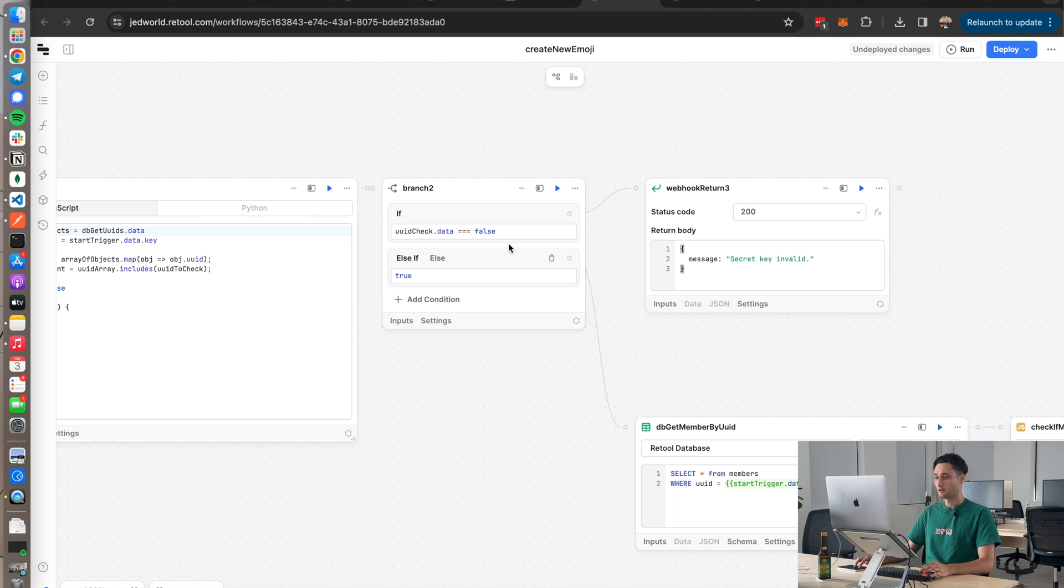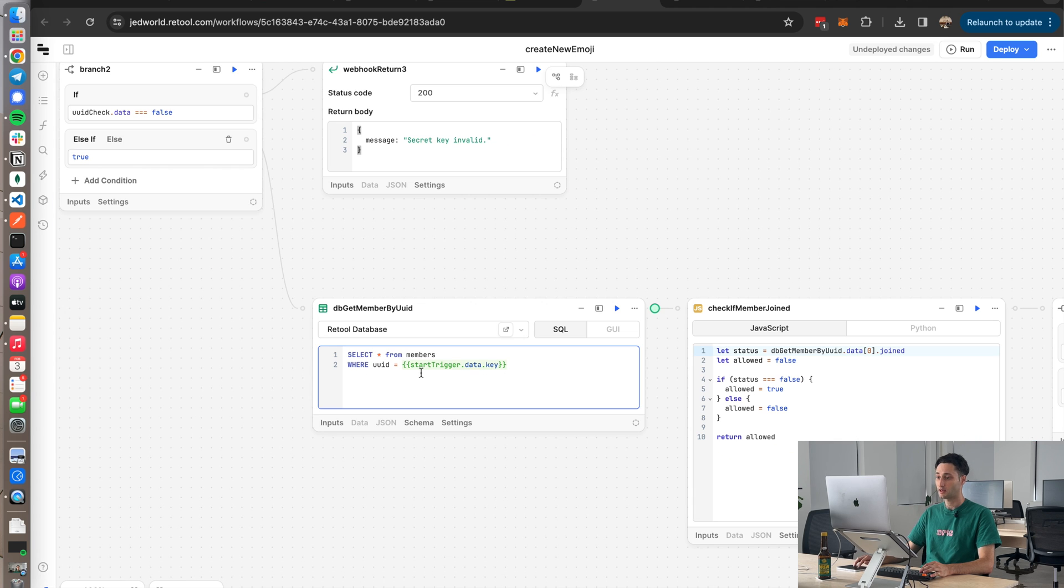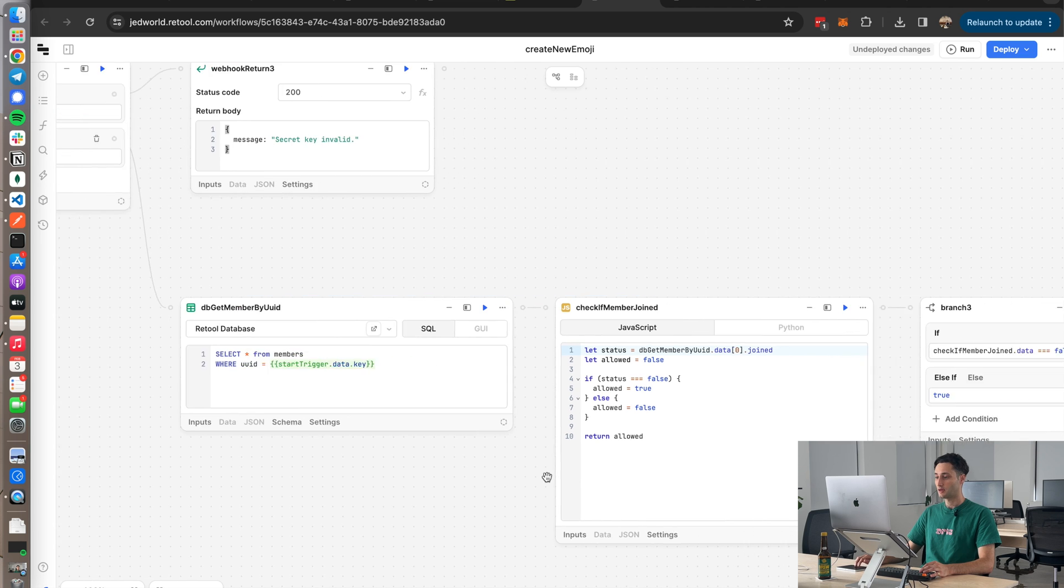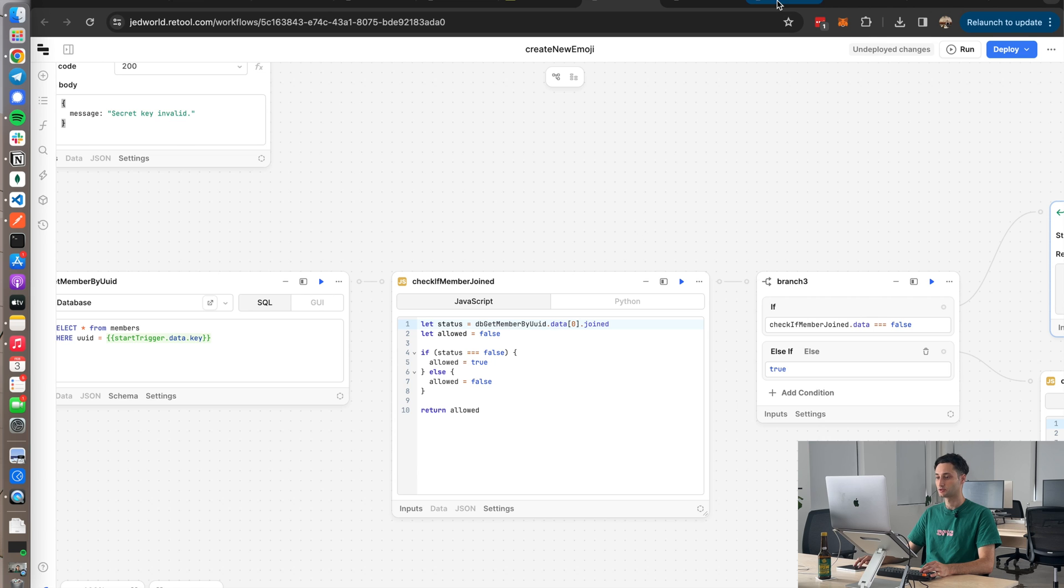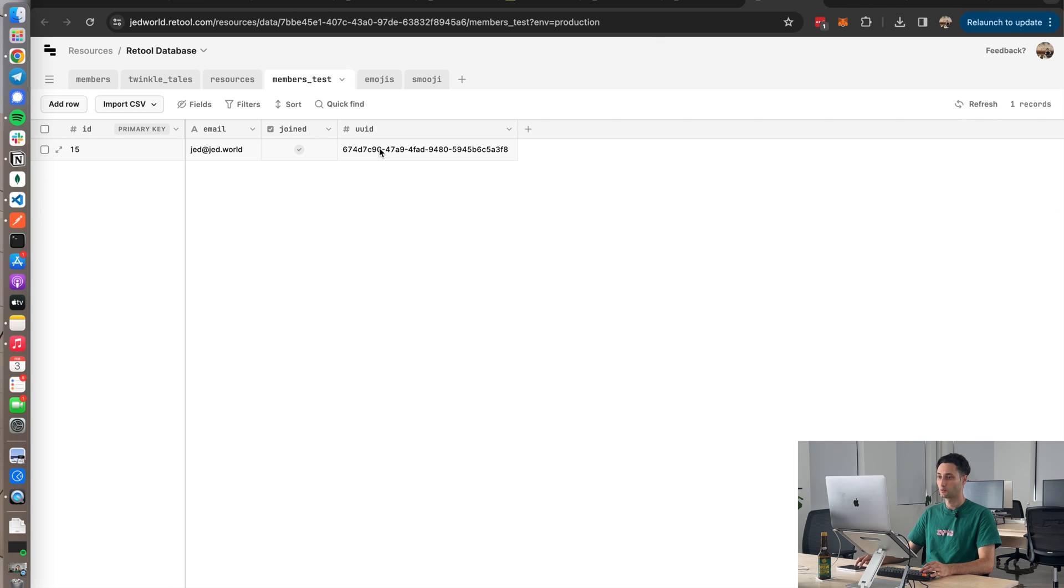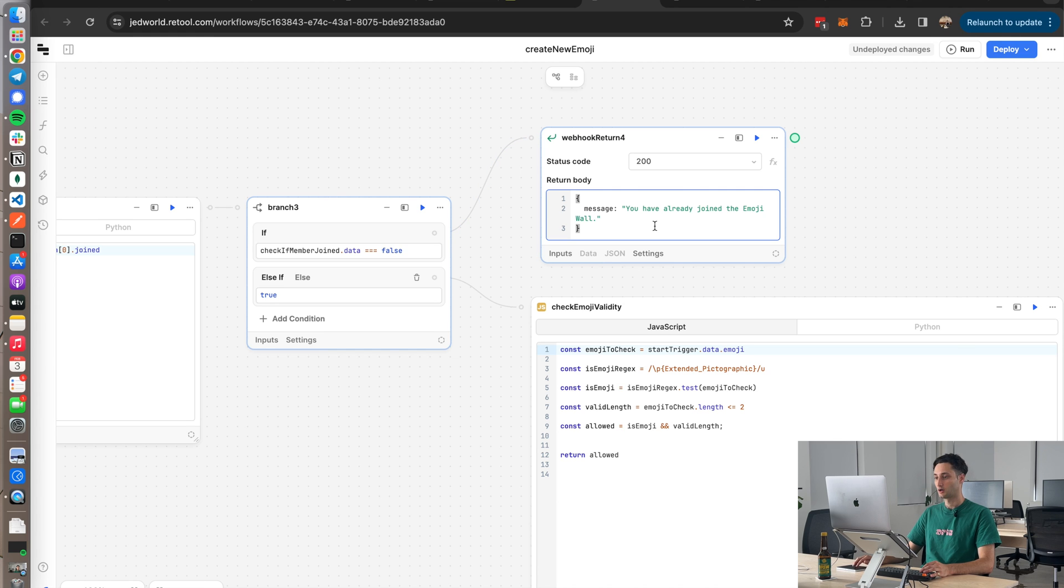Then if the UUID does exist, we continue getting that member from the table where that UUID equals the secret key. Then we check whether that member's already joined the wall, and that's where I'm using that boolean. So we check whether joined is true. If joined is not true, we know that the member hasn't actually submitted an emoji to the wall yet. And if they've already joined the wall, we just return that again in a response.